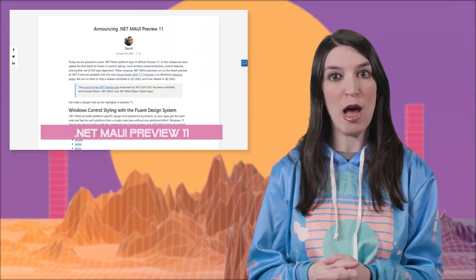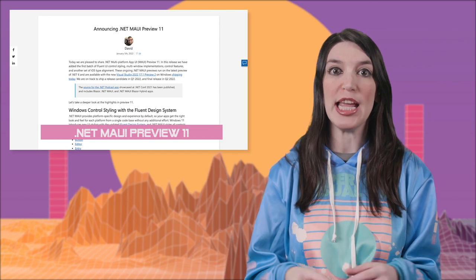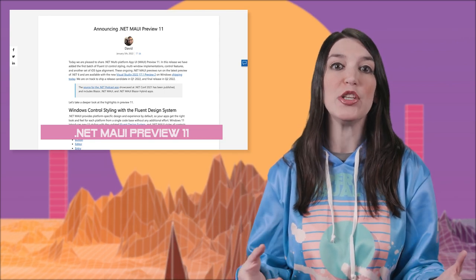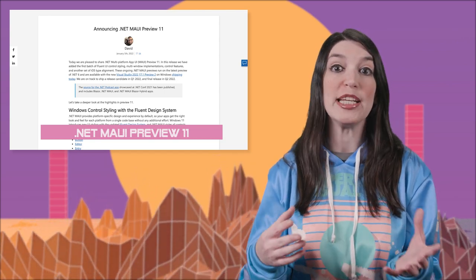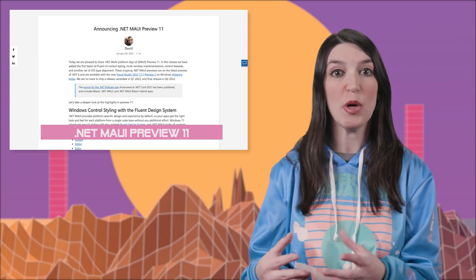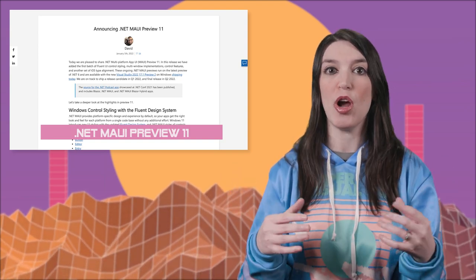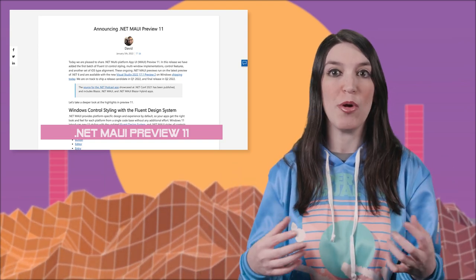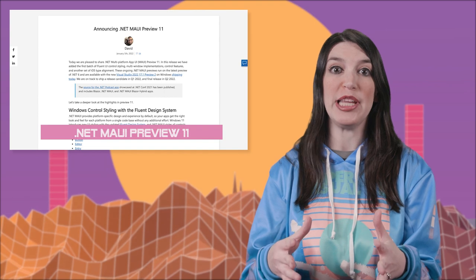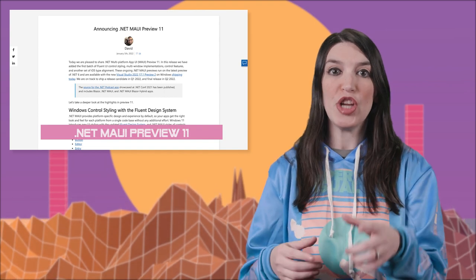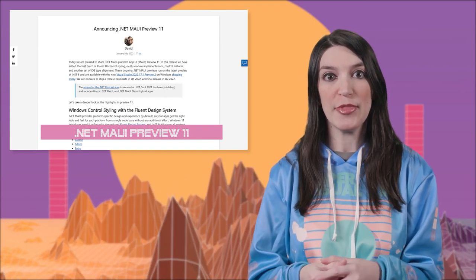Next up, .NET MAUI is now at preview 11 and it's getting some new features, including multiple windows for apps, updated templates with C#, alignment across iOS, macOS, and tvOS, and new documentation. Check it out via the links in the show notes and description.